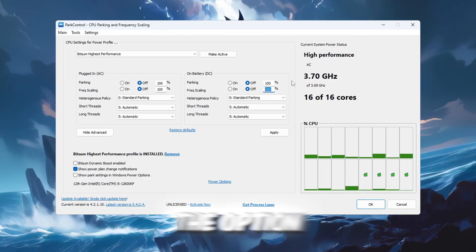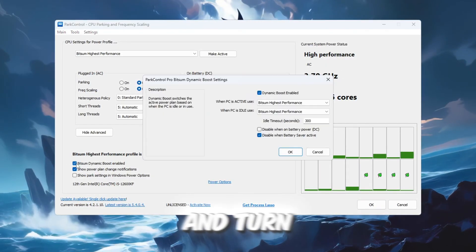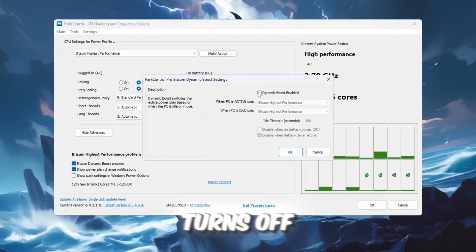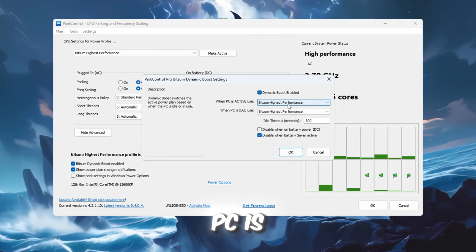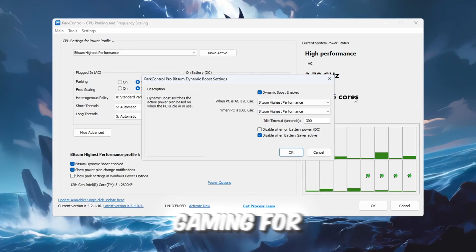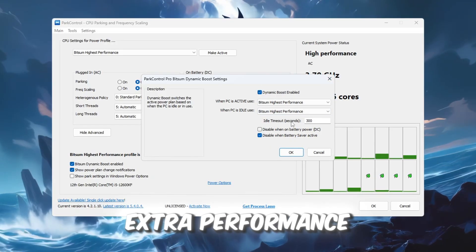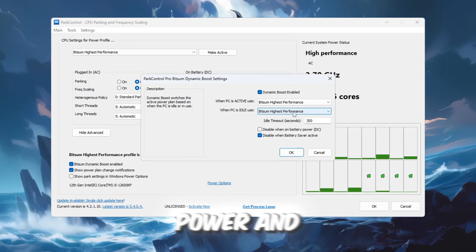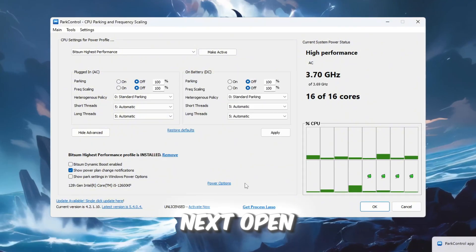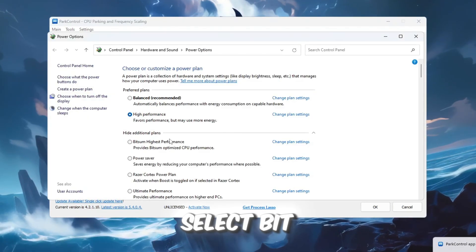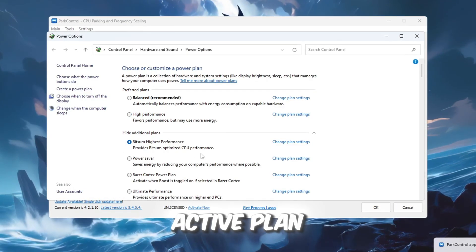Now, find the option Bitsum Dynamic Boost and turn it on. This feature turns off unused CPU threads when your PC is idle, but reactivates them during gaming for extra performance, giving you a good balance between power and efficiency.